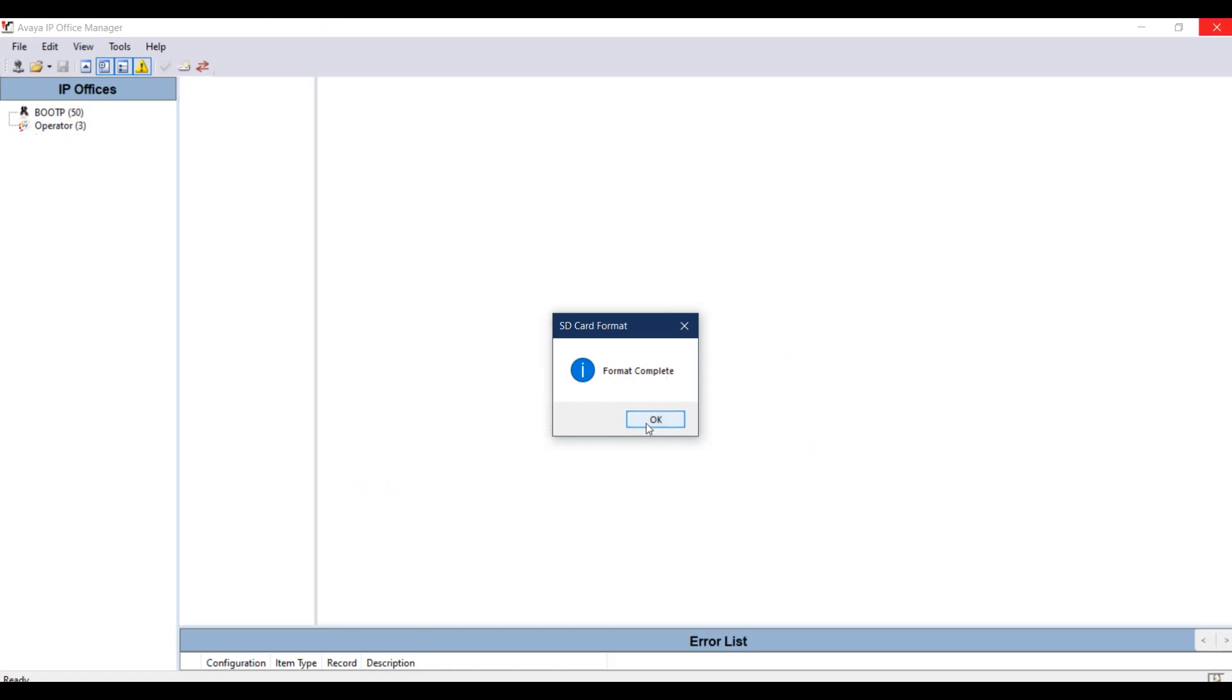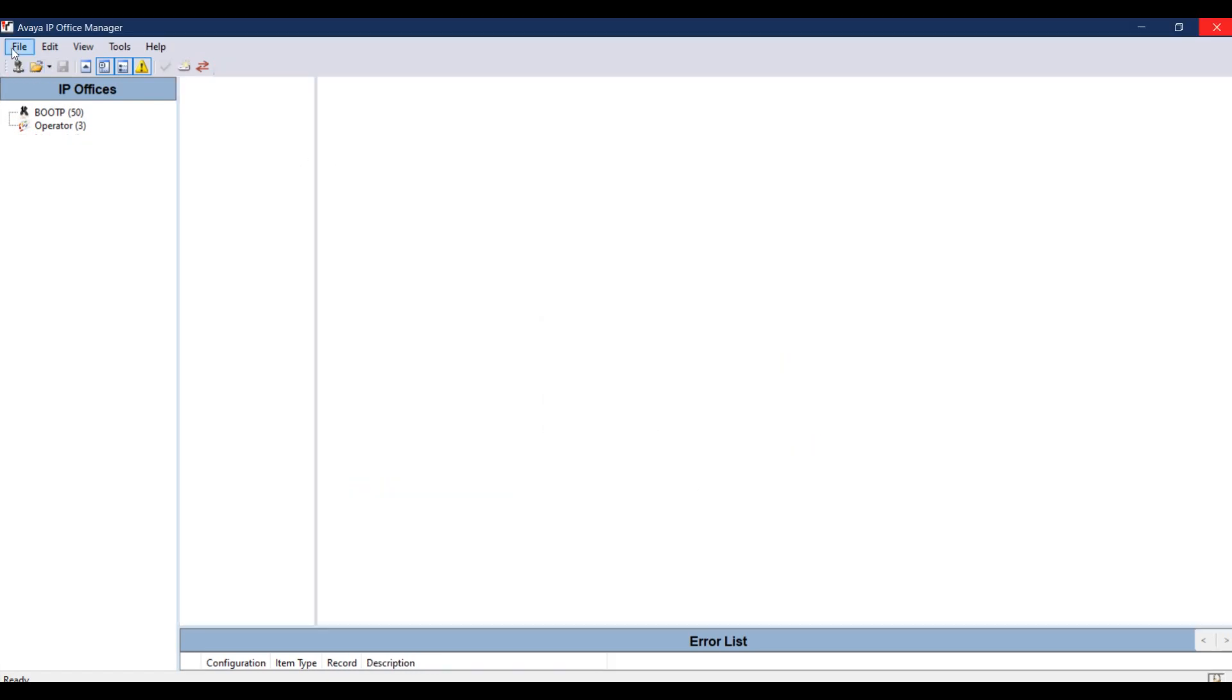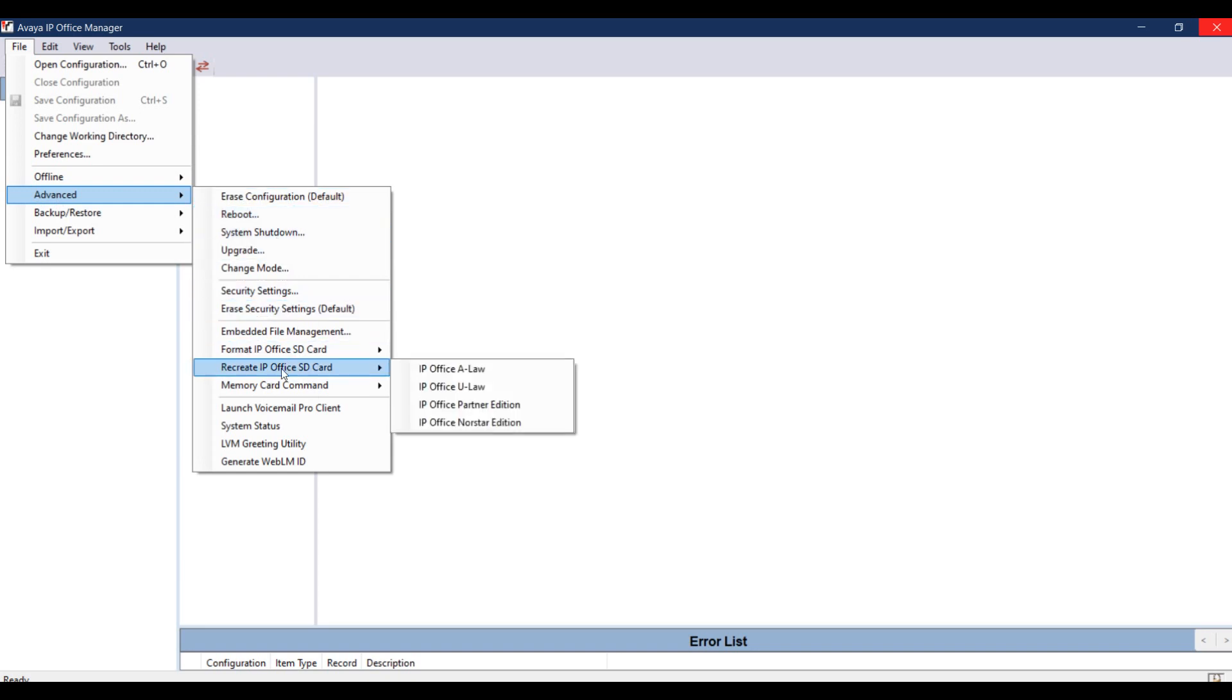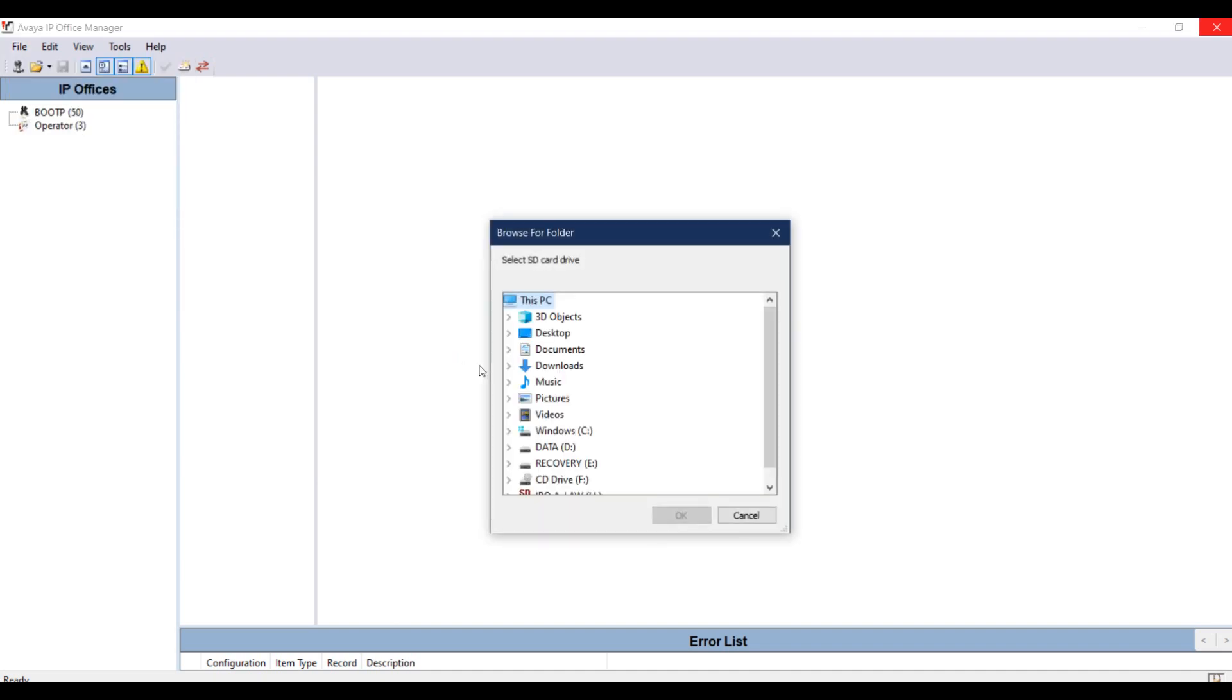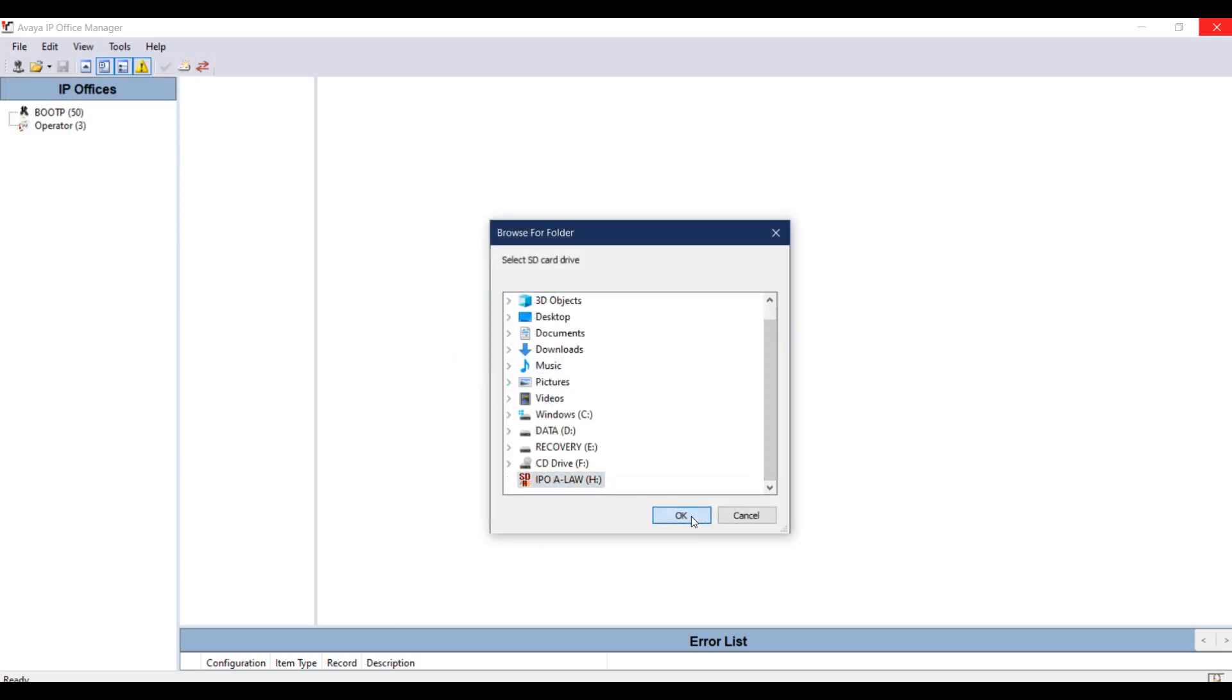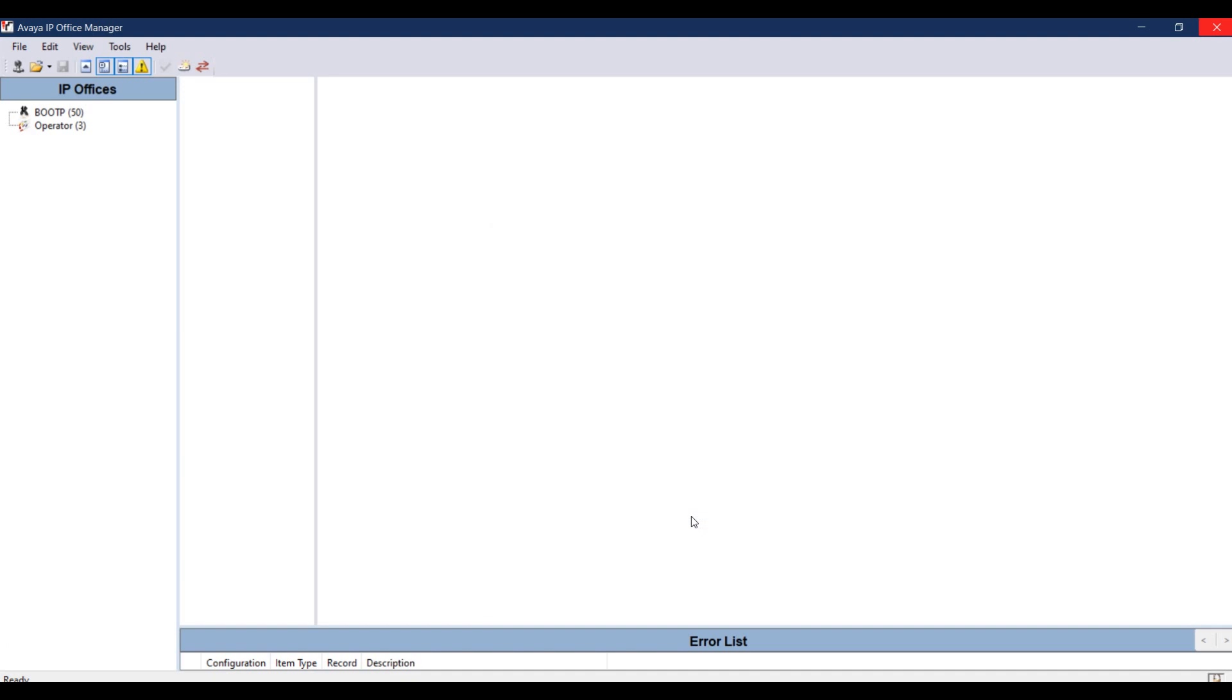Then click OK. Go to file again, Advanced. You can see recreate IP Office SD card. Select IP Office ALO and then give the location of your SD card and click OK.